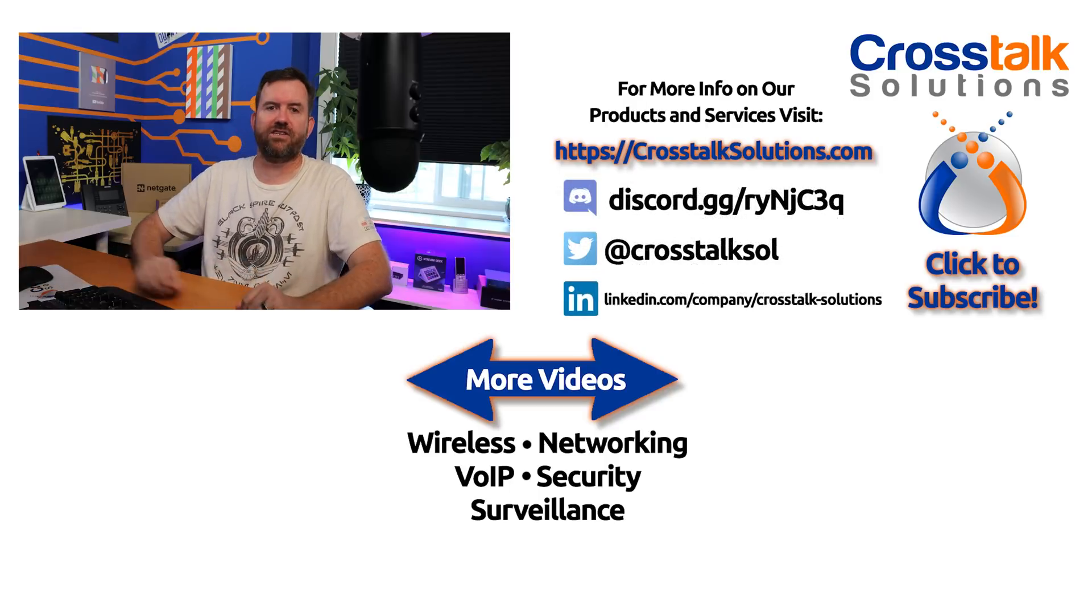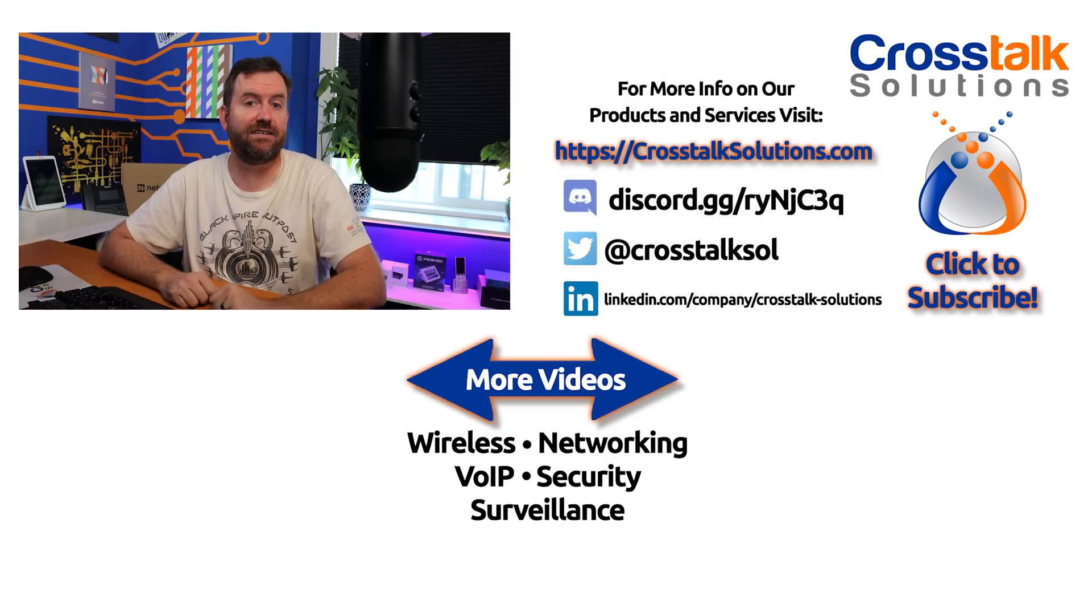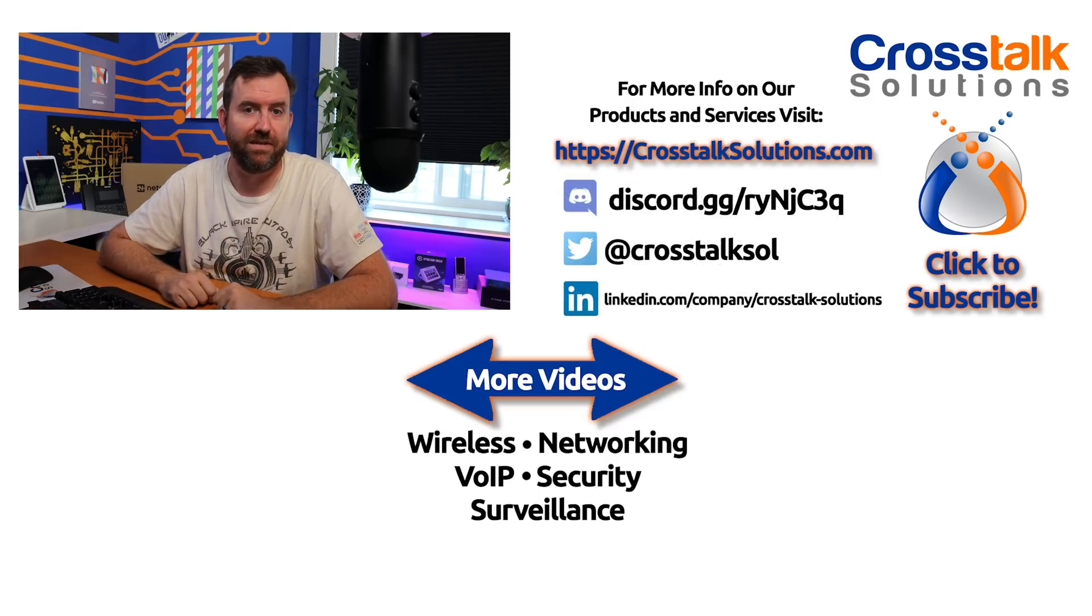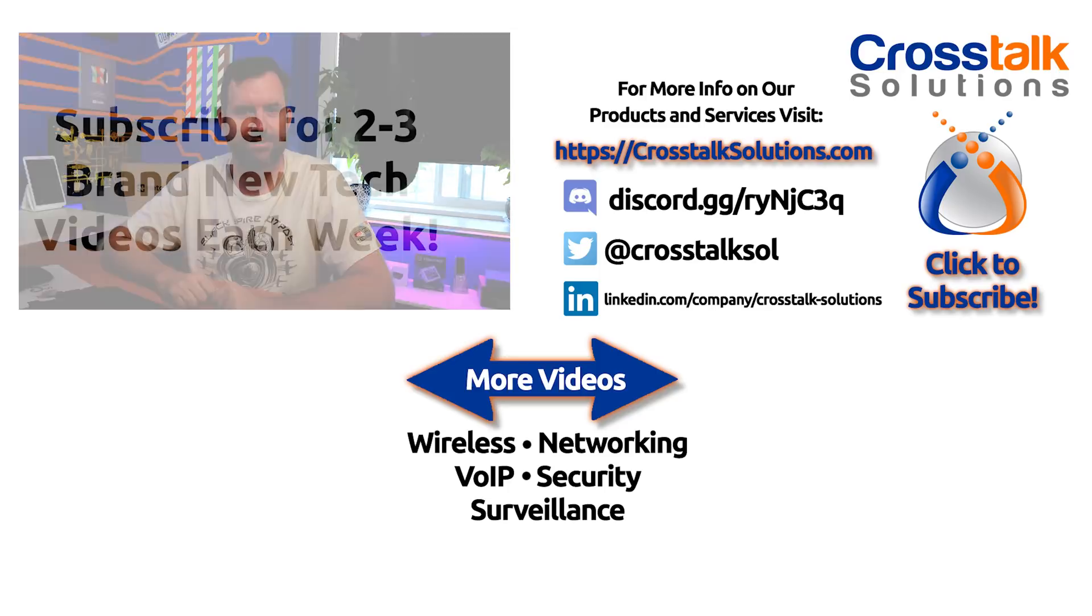All right, that's going to be it. If you guys enjoyed this video, make sure you give me a thumbs up. If you'd like to see more videos like this, please click subscribe. My name is Chris with Crosstalk Solutions, and thank you so much for watching.